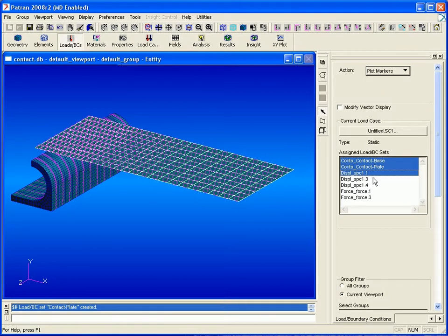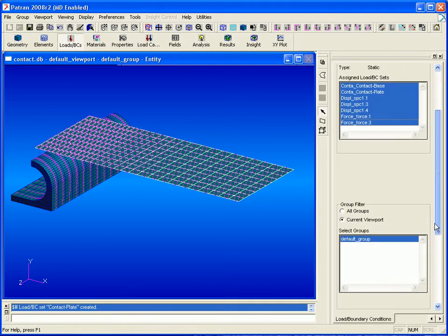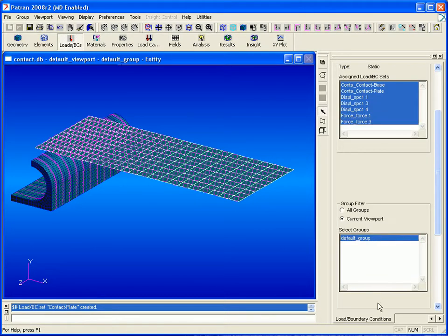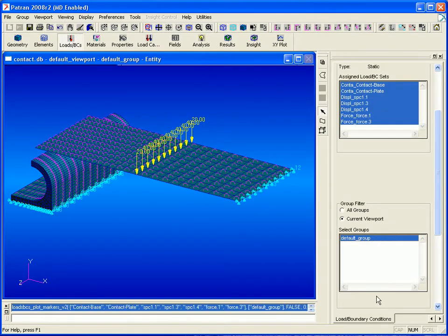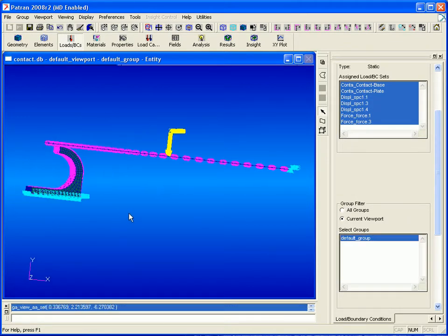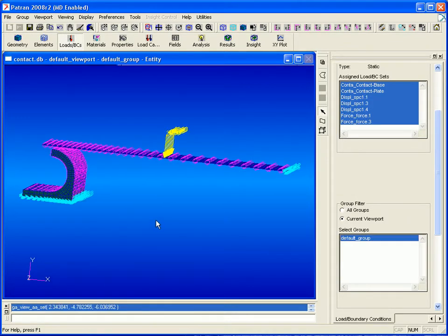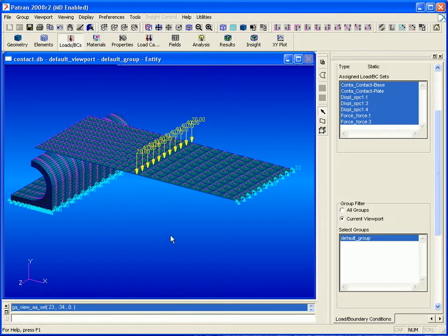Now we'll show the loads and boundary conditions present in our model. We can see that we have a fixed edge, a load applied in the middle of the plate, and that our solid body is constrained.